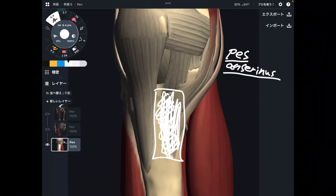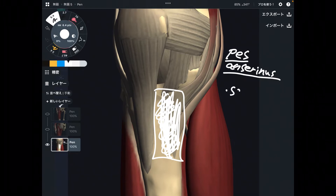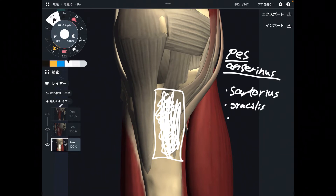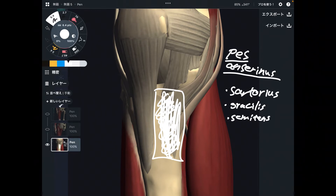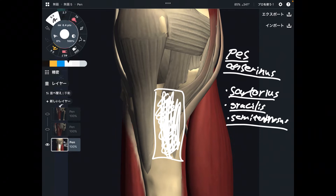By the way, there are two other muscles also attaching on the pes anserinus, so three muscles attach at this place. The first one is sartorius, then gracilis, and semitendinosus — three muscles attached on the pes anserinus.